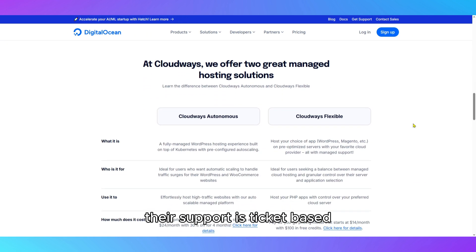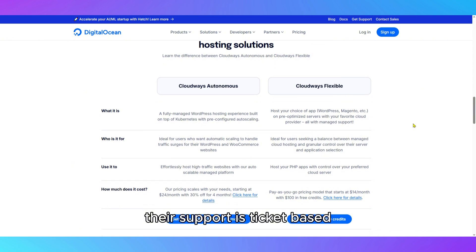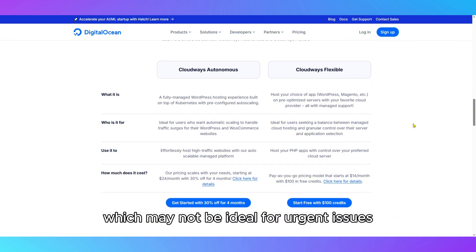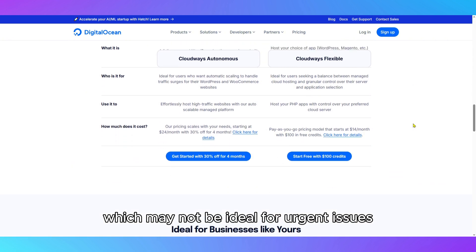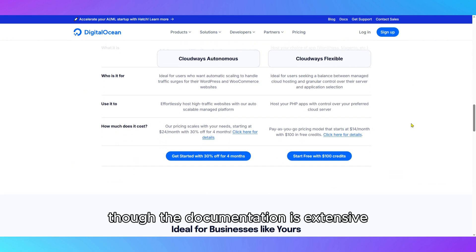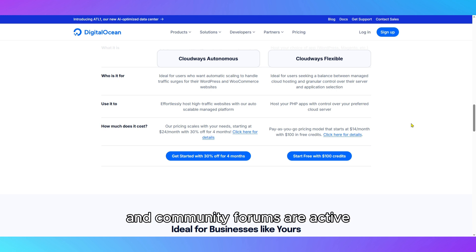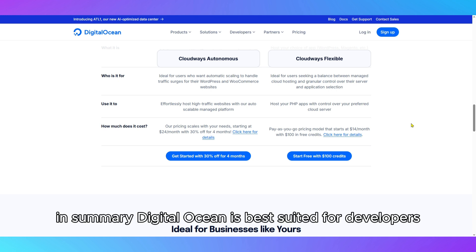Their support is ticket-based, which may not be ideal for urgent issues, though the documentation is extensive and community forums are active.